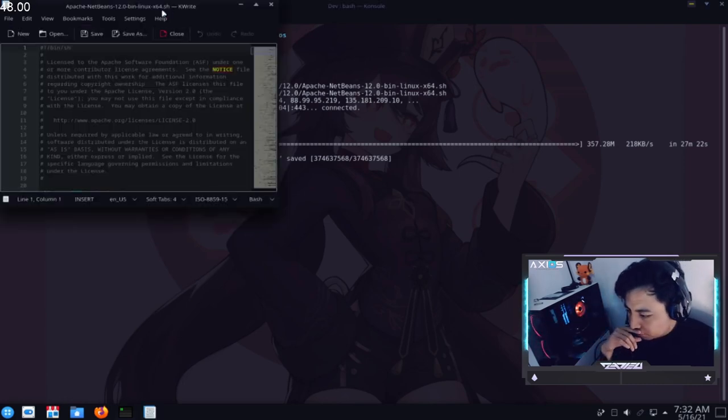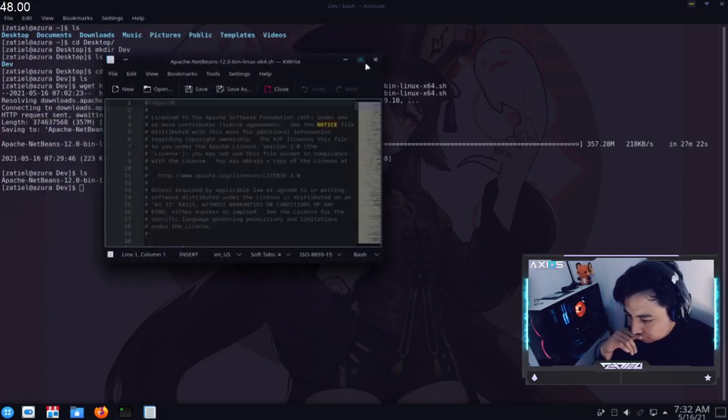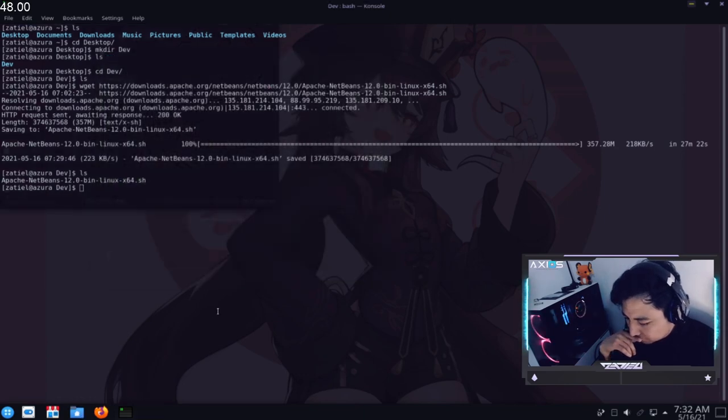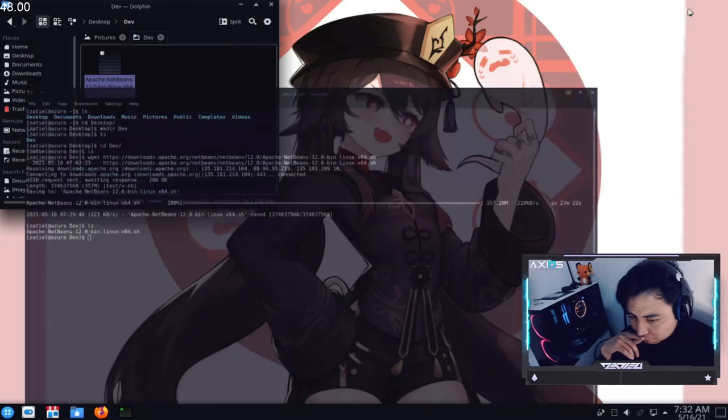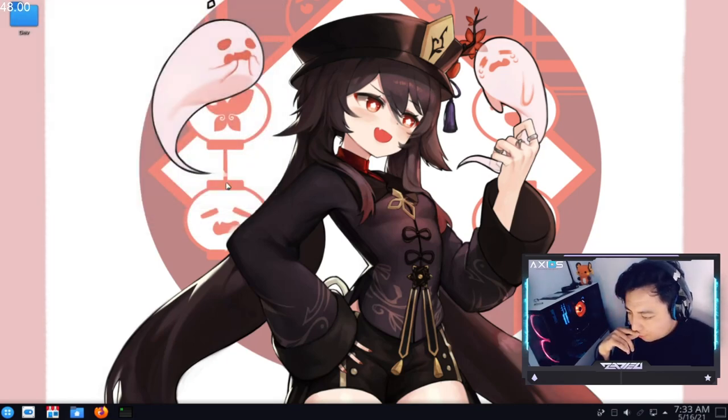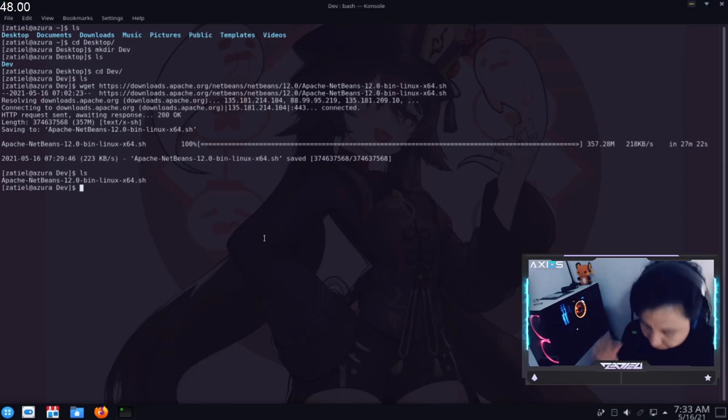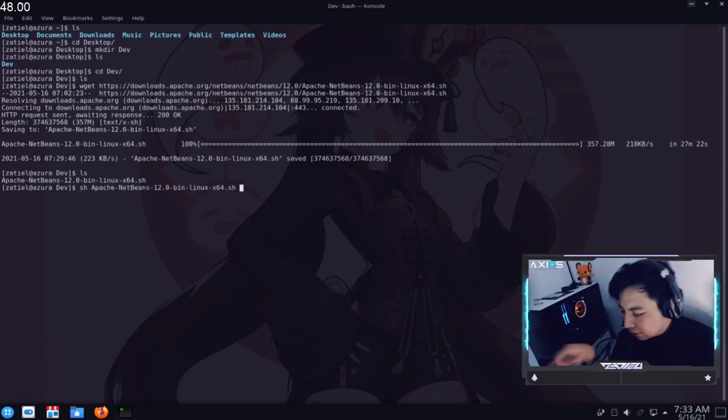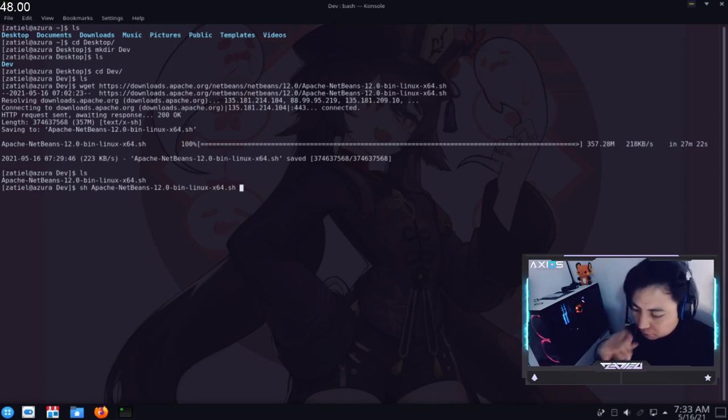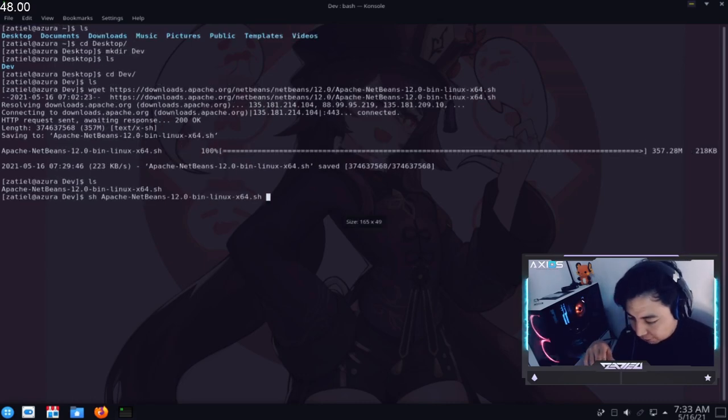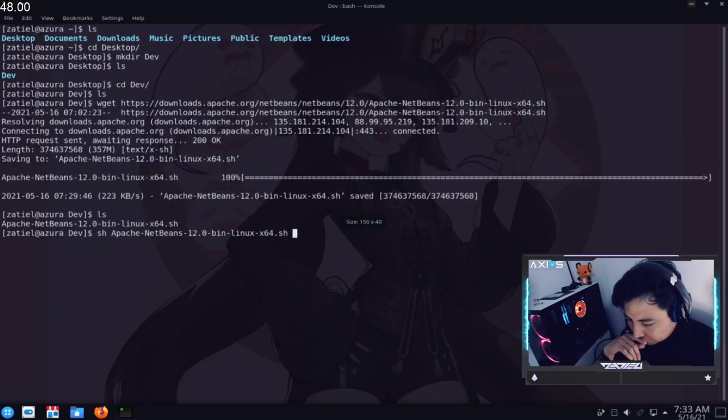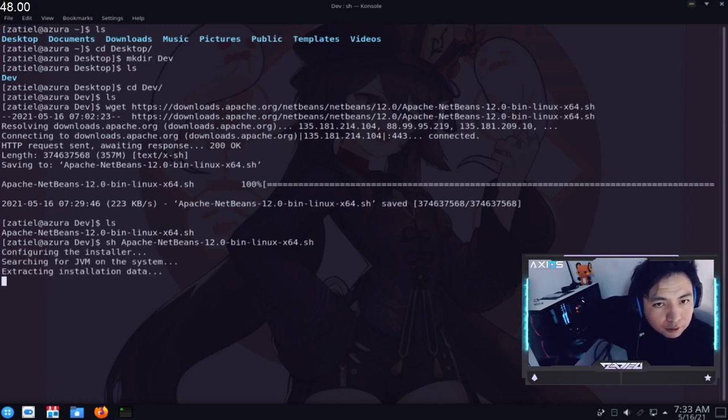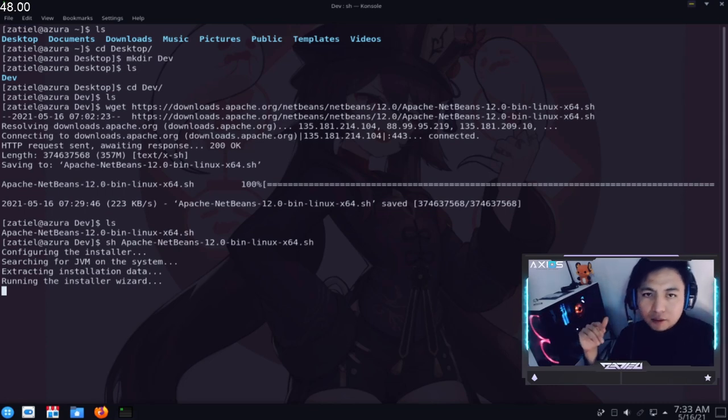Por ese modo como de suspensión que tiene. Pero vamos a buscarlo directamente aquí. Aquí como ven. Está la carpeta. Y aquí ya tenemos el script. Entonces vamos a correr el script. Con sh. Y el nombre del archivo. Que en este caso. Apache. Guión netbins. Guión 12. Punto 0. Guión bin. Guión linux. Guión x64. Punto sh. Lo voy a hacer más grande. Para que lo alcancen a ver. Ahí está. Y tan fácil como darle un enter. Y ya prácticamente todo lo hace en automático.